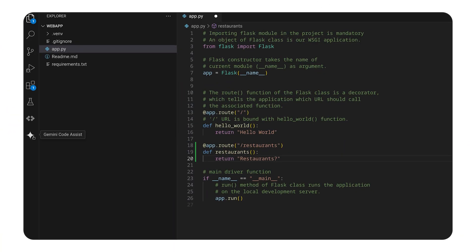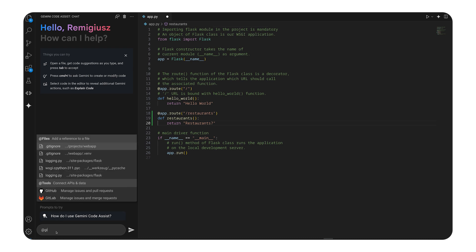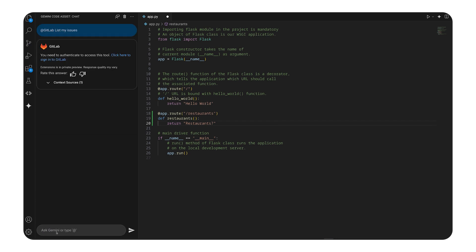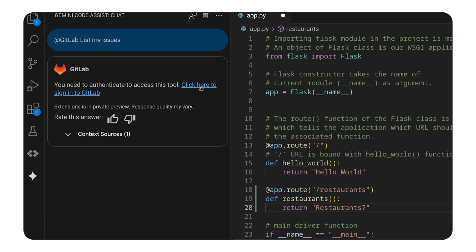First, you need to have Code Assist and Tools enabled. The first time you try to use a tool which is not yet configured, you will see a link to the cloud console. After following it, you can see the list of all currently available tools.